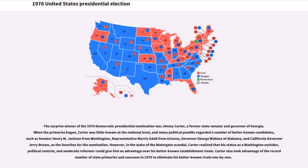The surprise winner of the 1976 Democratic presidential nomination was Jimmy Carter, a former state senator and governor of Georgia. When the primaries began, Carter was little known at the national level, and many political pundits regarded a number of better-known candidates — such as Senator Henry M. Jackson from Washington, Representative Morris Udall from Arizona, Governor George Wallace of Alabama, and California Governor Jerry Brown — as the favorites for the nomination.